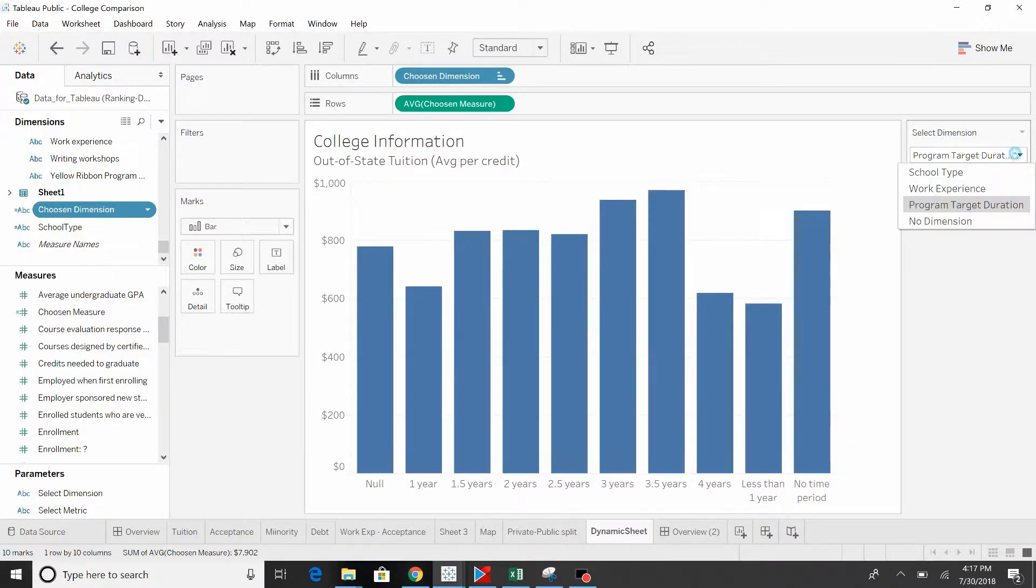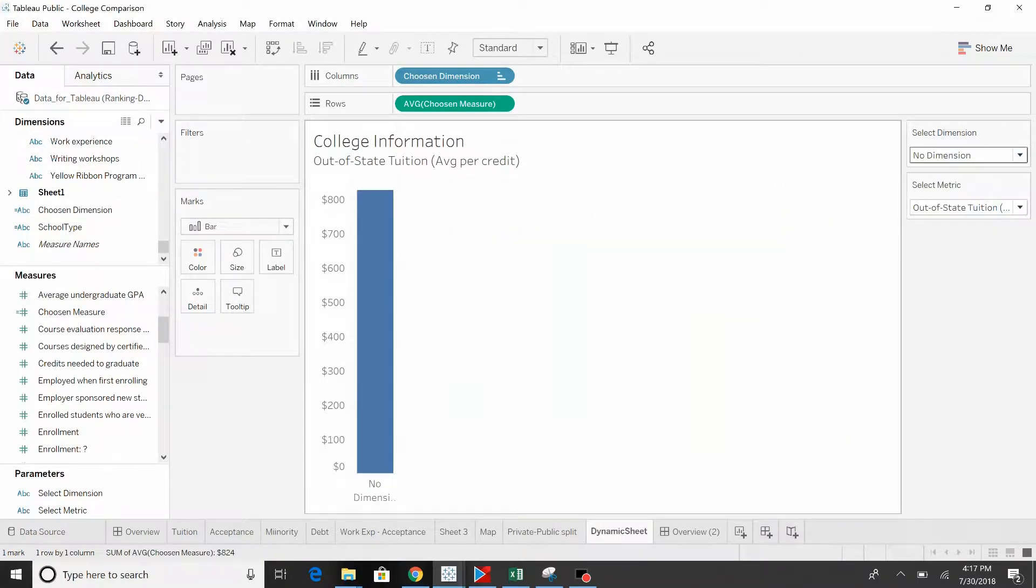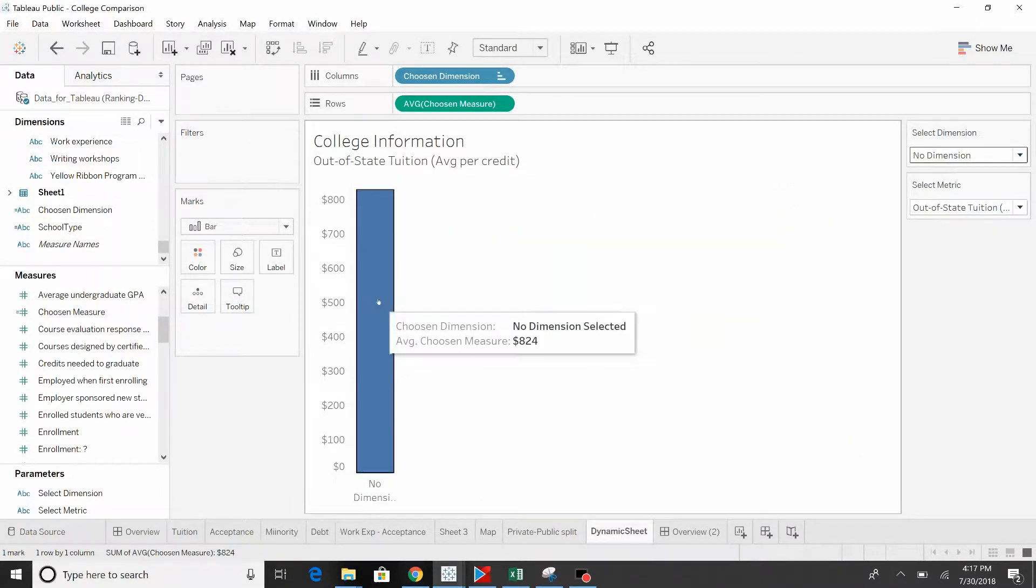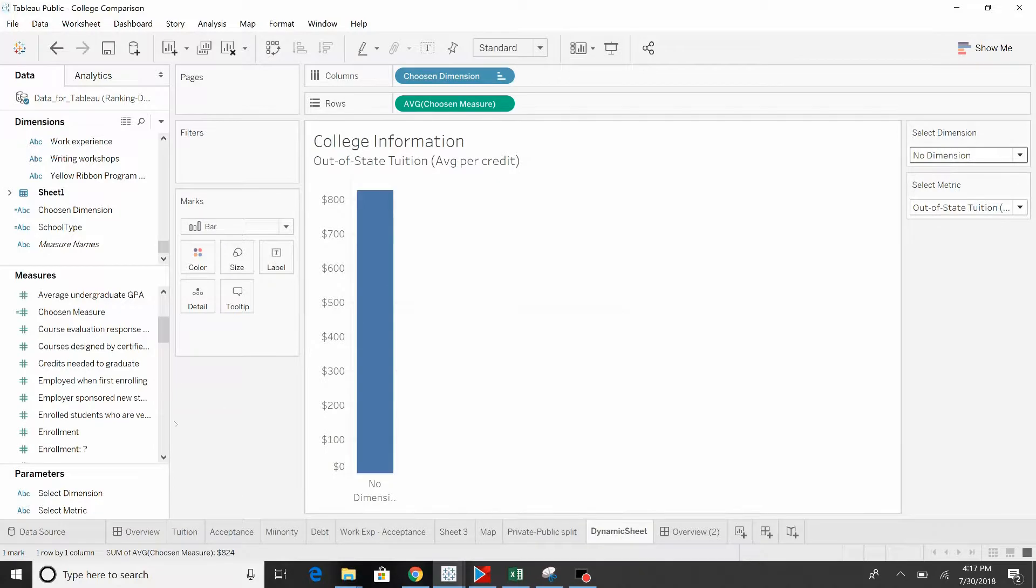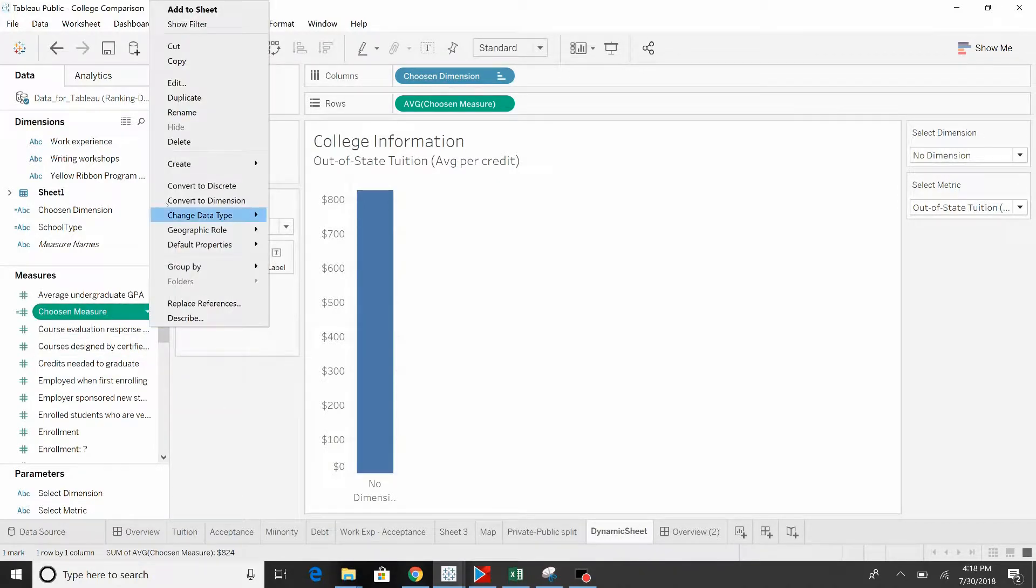I'll show you real quick. Selecting no dimension, everything goes back to the average. Now let's take a look at the measure.